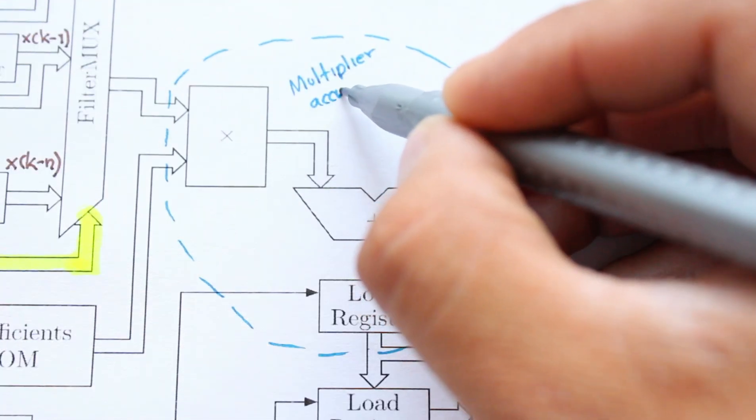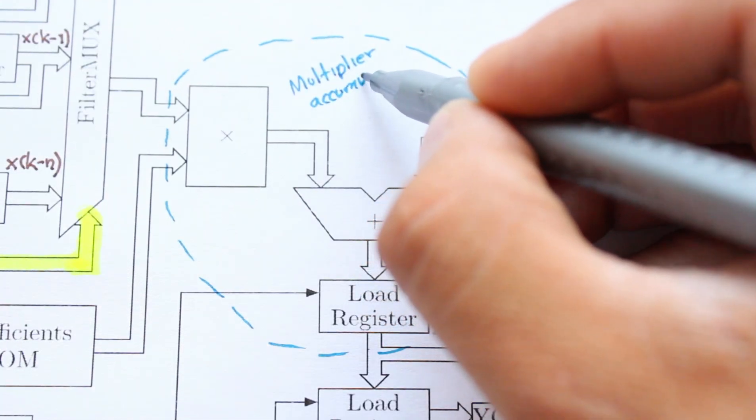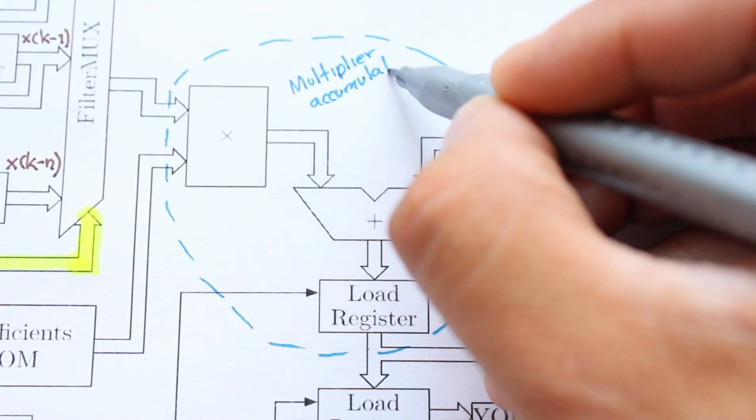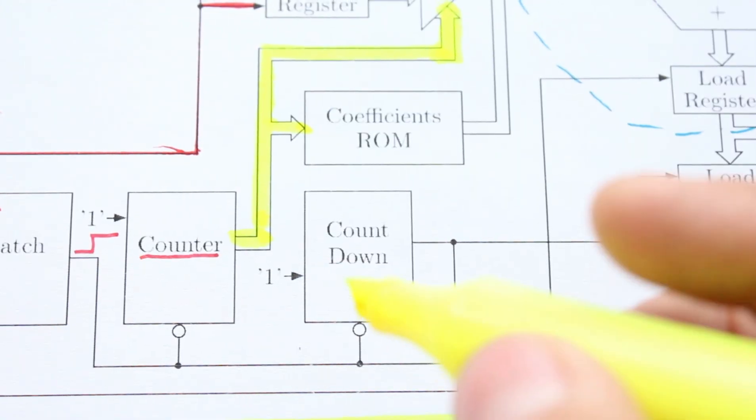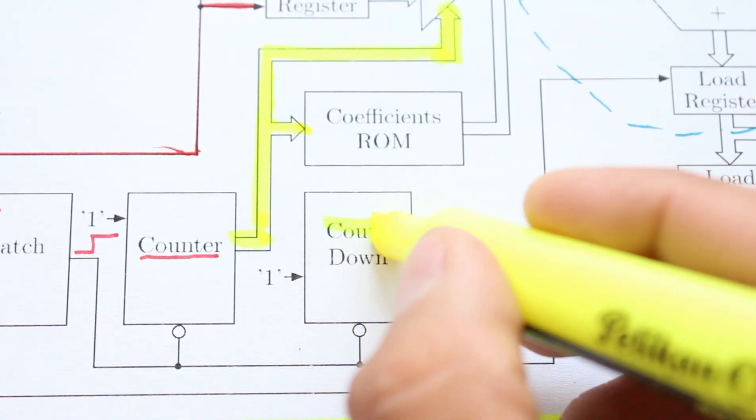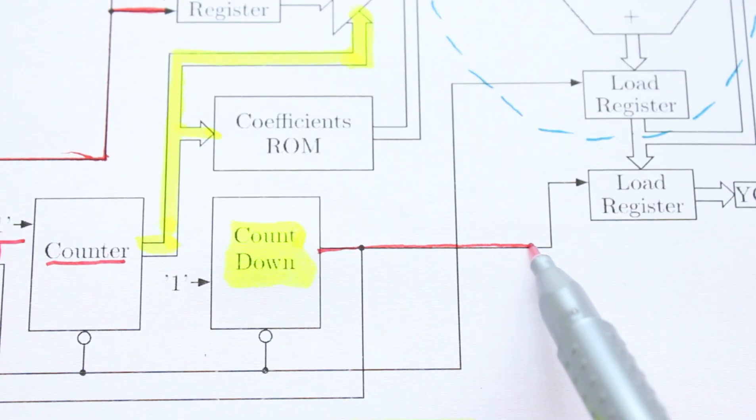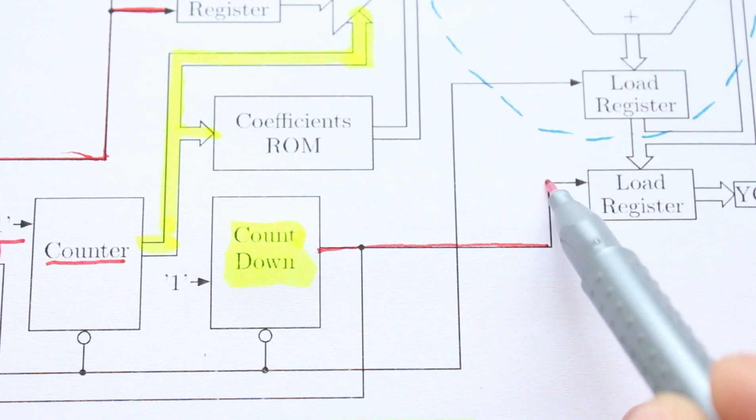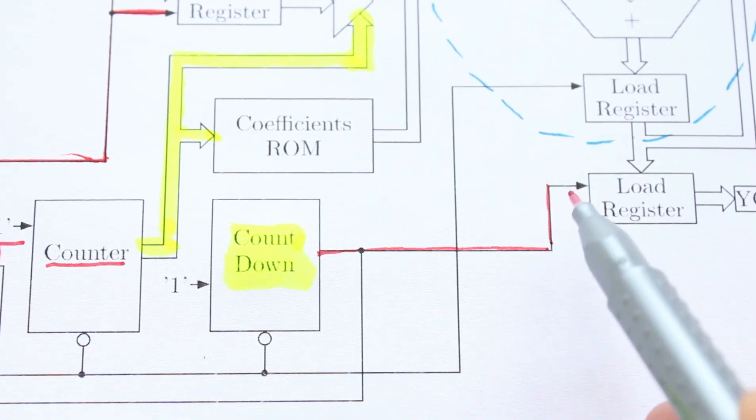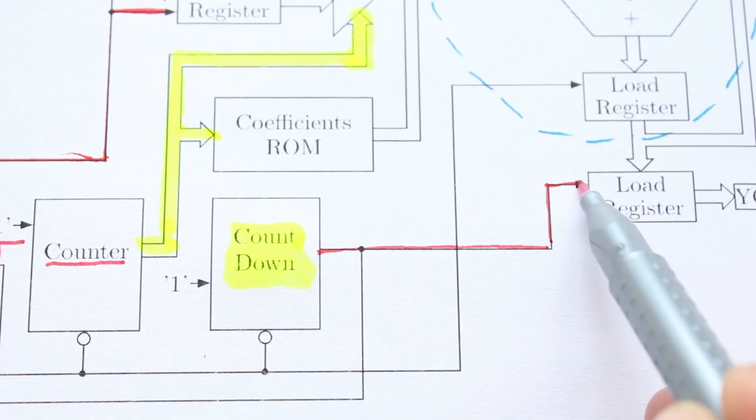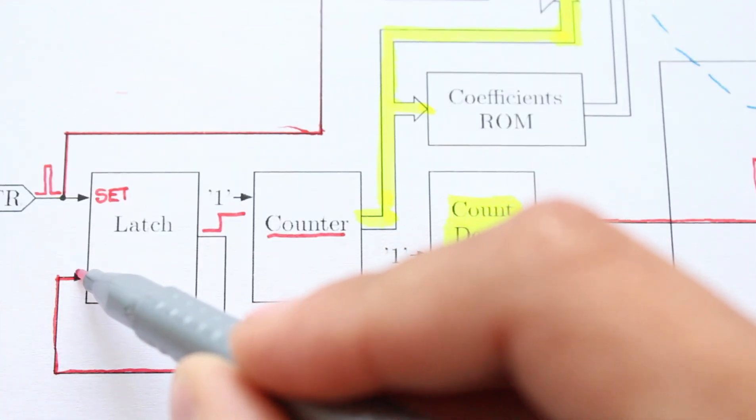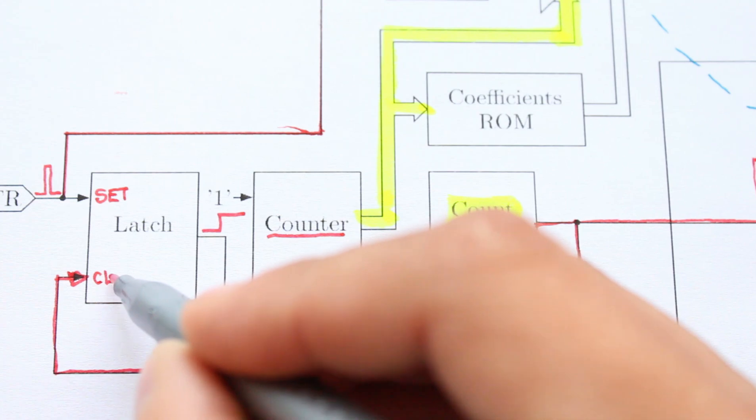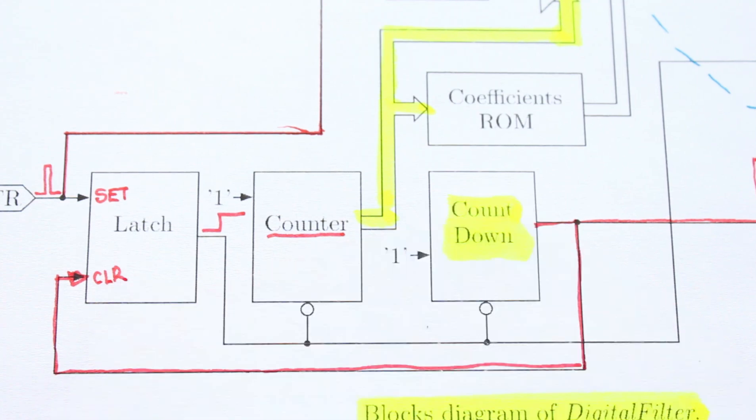These products are accumulated with the help of an adder and a register. When the count runs out, the countdown module emits a high pulse, which causes the last register to put the final result on its output, and also clears the latch so that it disables everything.